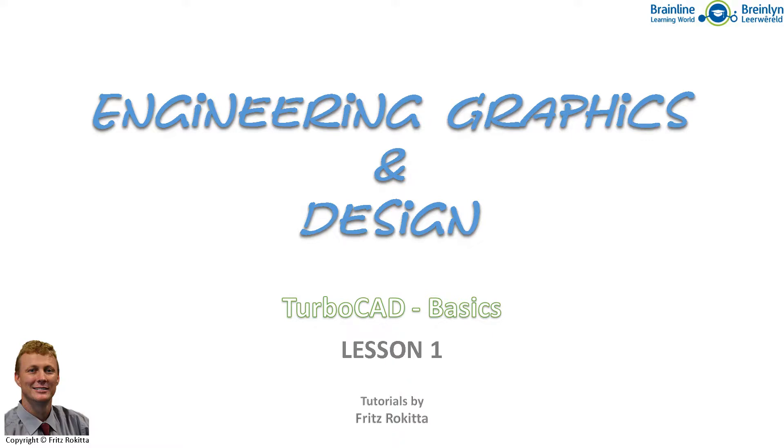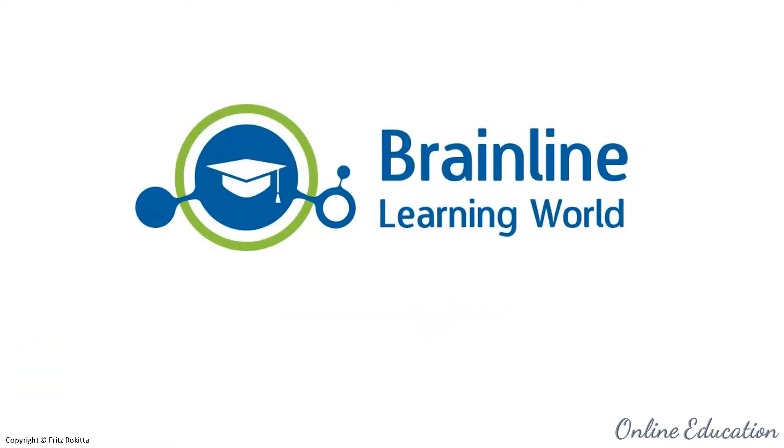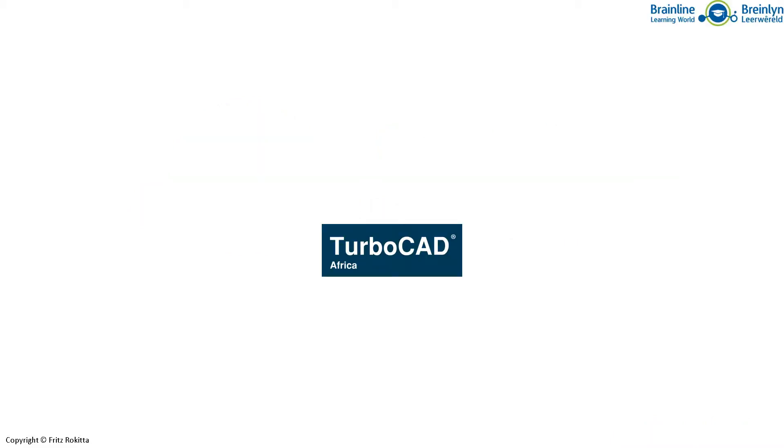Welcome. This is my first tutorial focused on the basics of TurboCAD. If you are interested, you can visit BrainLine Learning World for online education. This version of TurboCAD has been provided to me by TurboCAD Africa.